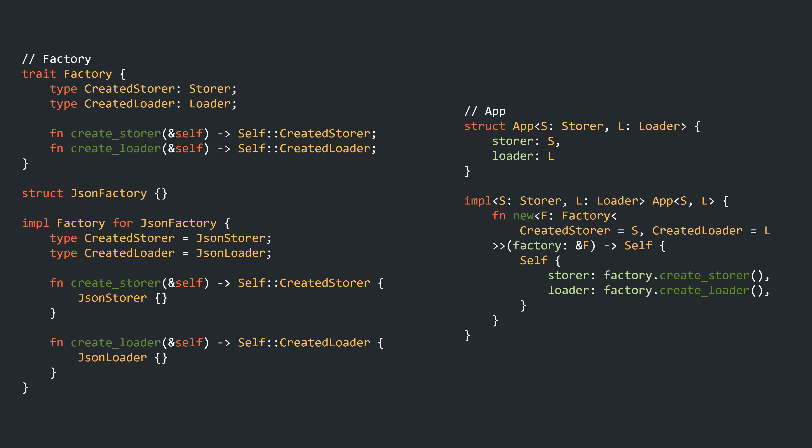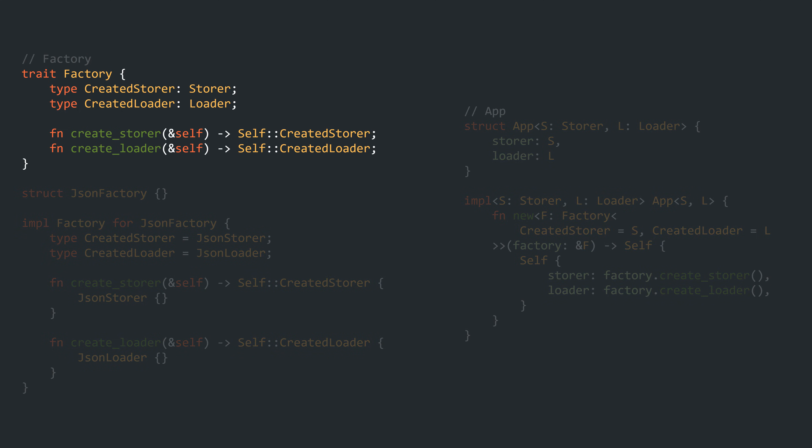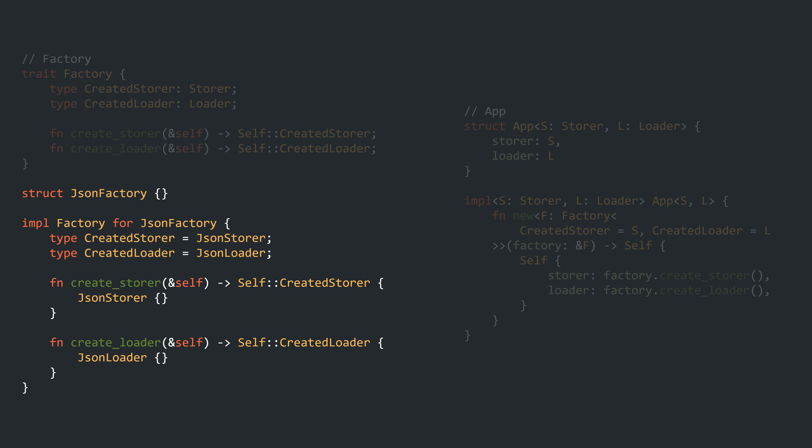Let's now go to the close relative of the generic Abstract Factory, which is the associated type Abstract Factory. Here, the trait doesn't need to define any generic type parameters. Instead, it defines the return types of the factory methods via associated types, hence the name. These are restricted by the Storer and Loader traits again. The implementing JSON Factory defines those associated types to be the JSON Storer and the JSON Loader. Note that, opposed to the generic Abstract Factory, only a single implementation of the trait is allowed per struct — which is probably what you want anyways for a factory, as the set of returned objects are uniquely defined. I see this as an advantage.